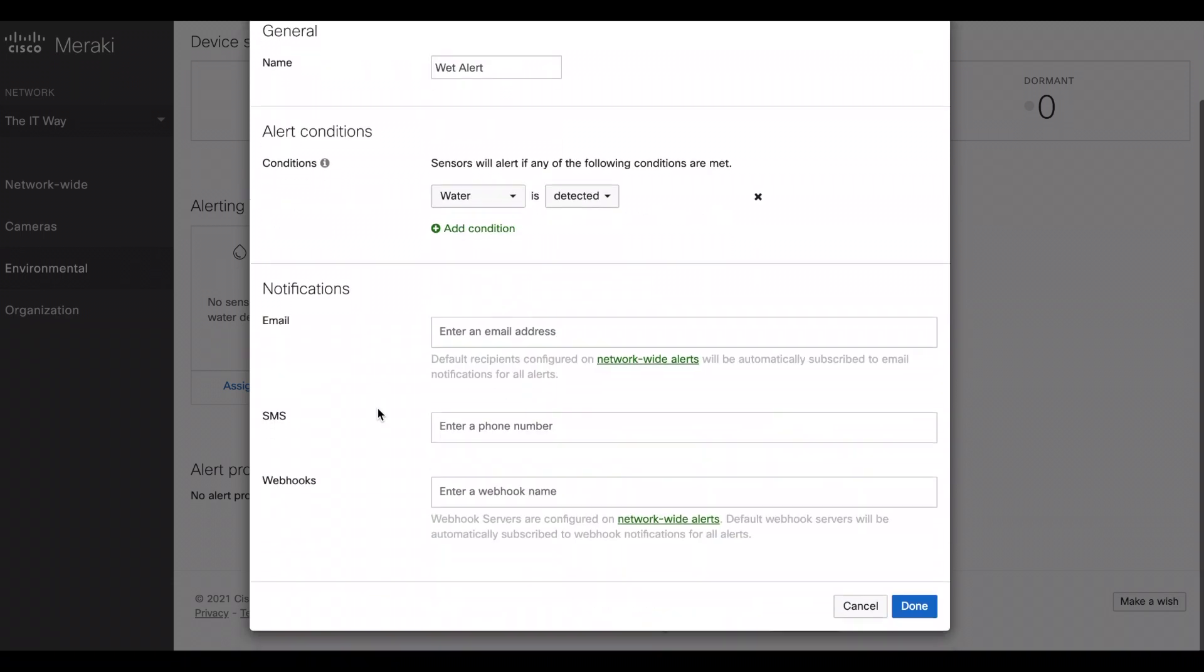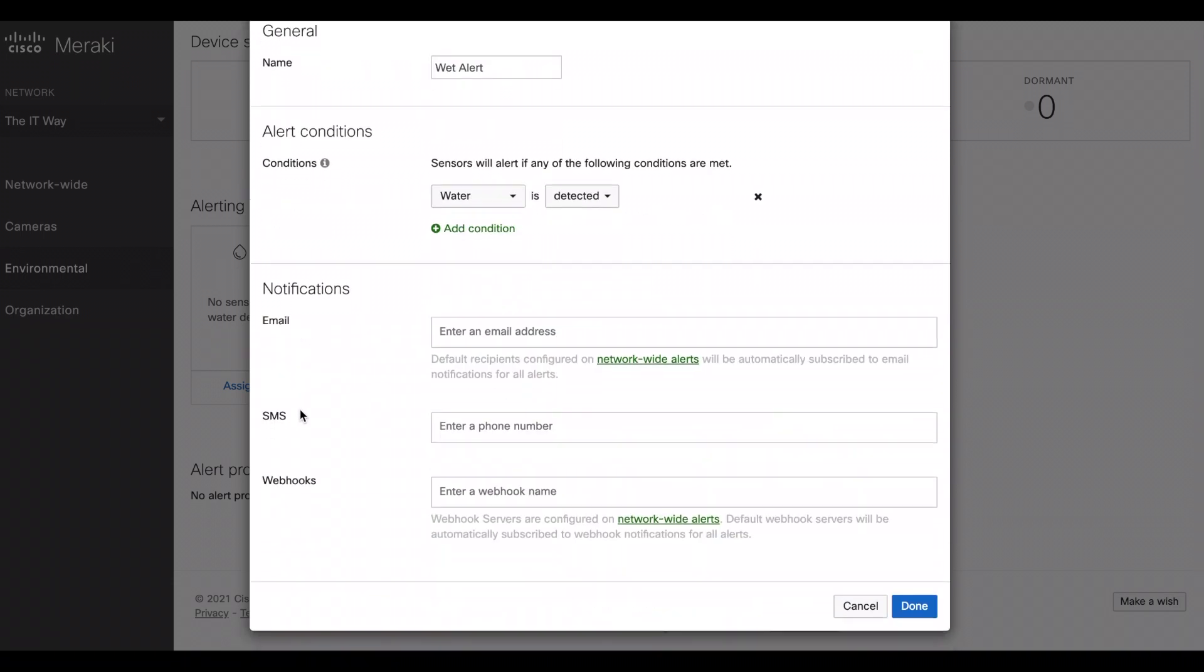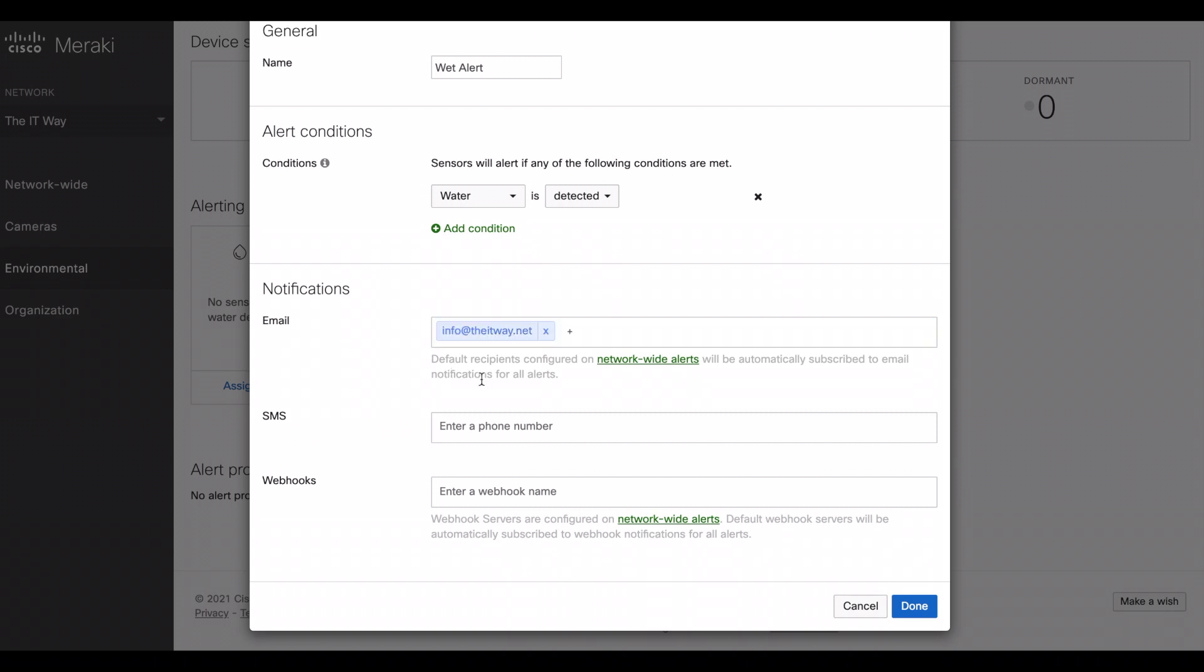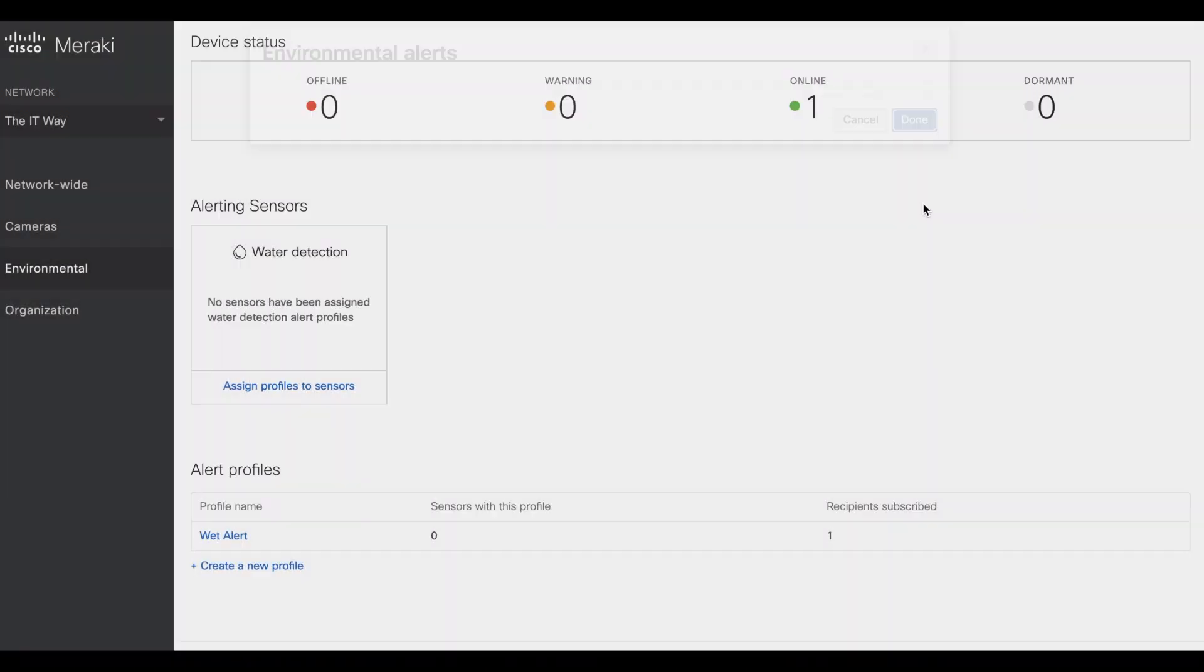So the notifications, you have three different options. The email, you can put an email. In this case, we can put our email, or you can use the network wide alerts email recipients that you have already as default. You can use a phone number, so it will send an SMS message, or you can use the webhook server that you have already and it's going to send the alert over there. Just click done.